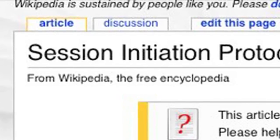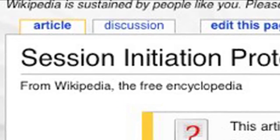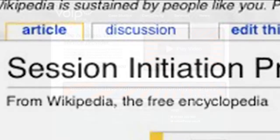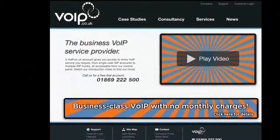So first of all we need to find a SIP service provider and for this video we're going to be using VoIP.co.uk.